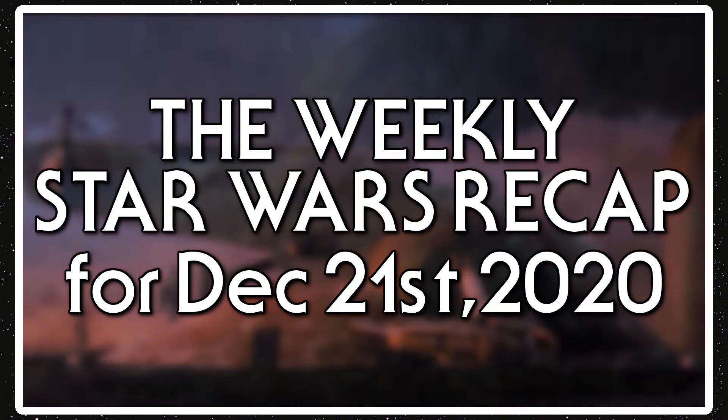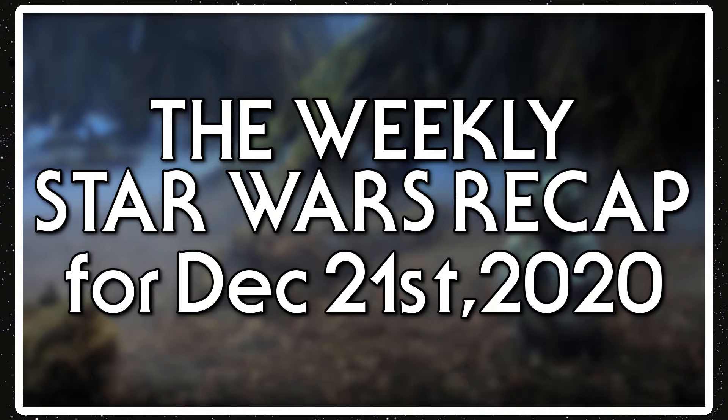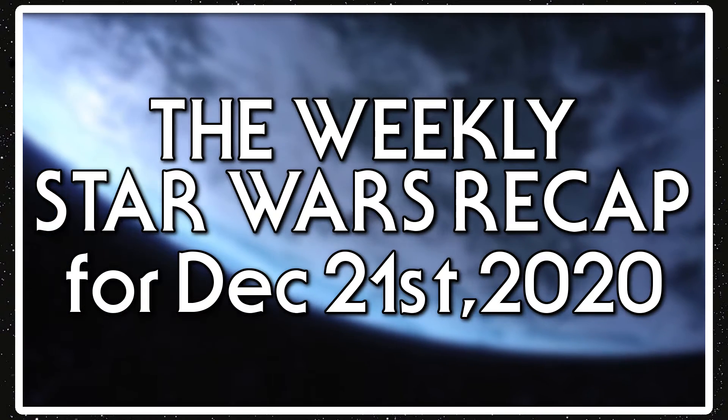Alrighty guys, welcome back to Star Wars Review. This is a weekly Star Wars recap for December 21st, 2020.